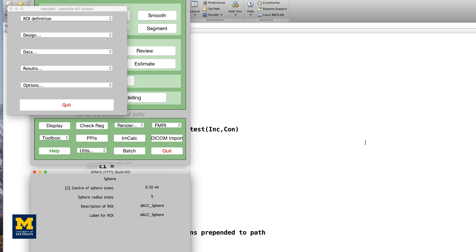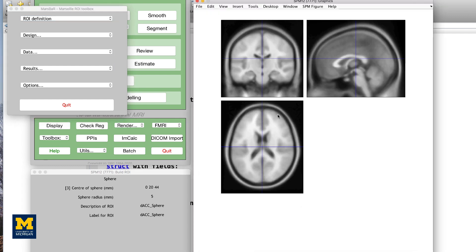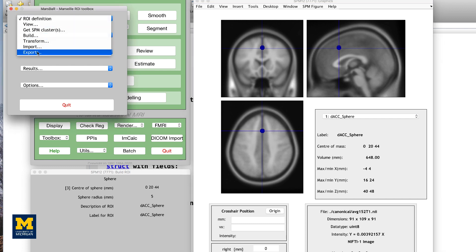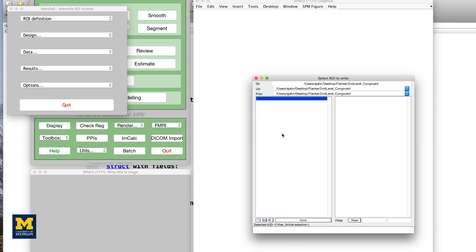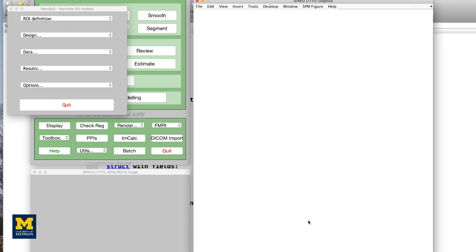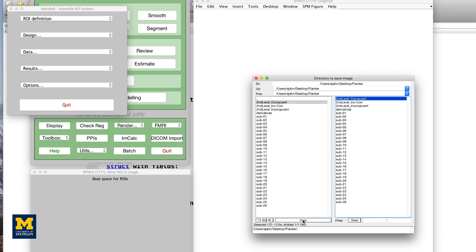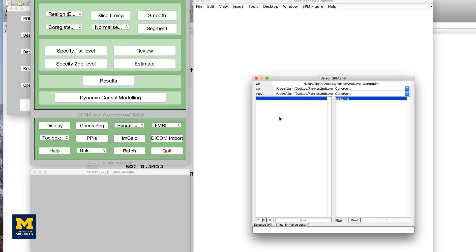Before we generate the ROI as a NIfTI file, click on ROI Definition and select View. Click on your newly created .mat file and make sure that the ROI is located in the region where it should be. If the sphere is in the right place, go back to Mars Bar ROI and select ROI Definition, then Export. In the Export ROIs drop-down menu, select Image, and from the Selection menu click on the DACC_Sphere_ROI.mat file. Leave the space for ROI image as default and select the Flanker directory as the output folder. Label the image as DACC_Sphere. We now have a mask that we can use for our ROI analysis, using the same method as we did previously for extracting data from the anatomical mask.